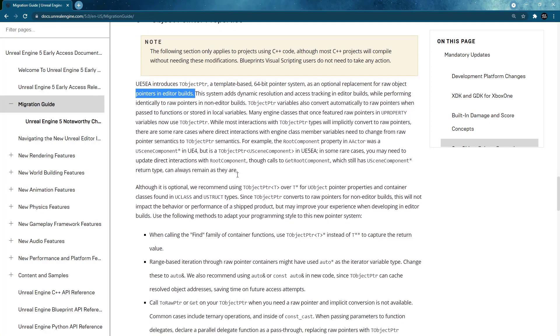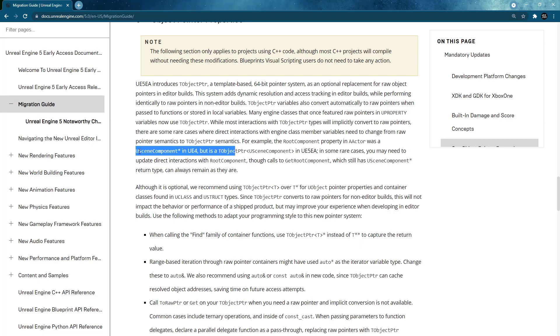And they changed their underlying classes like AActor for example. They say what was once a scene component in UE4 is a TObjectPtr type now with scene component type in UE5.